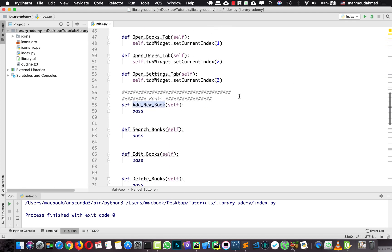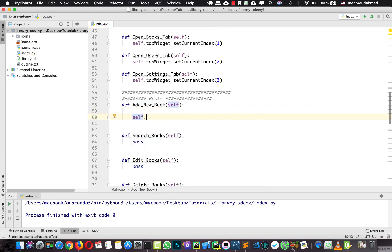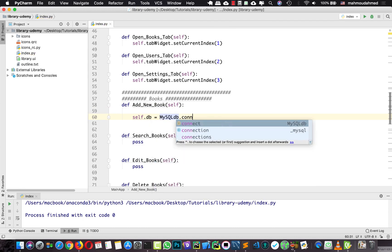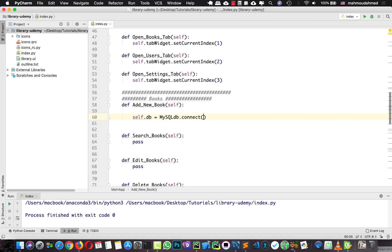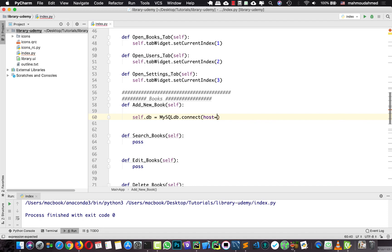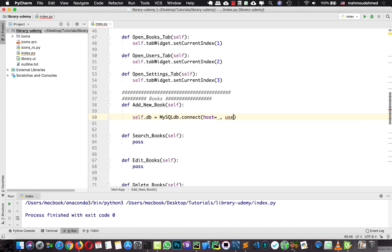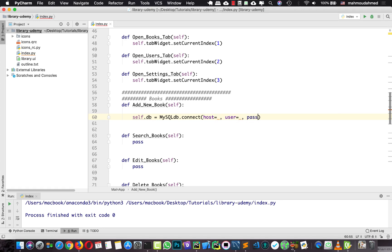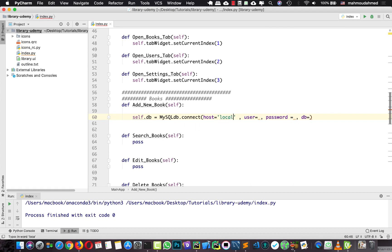And here, first of all, we need to connect to the database. So I'm going to say self.db equal to MySQLdb.connect. This connect method takes, first of all, the host — which is localhost — and takes the user, takes the password, and takes the database name. So first of all, the host is localhost.